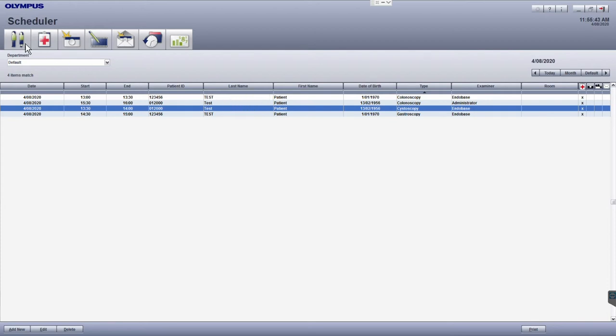At the top of the screen you will see the module icons which we navigate from left to right to complete the documentation workflow.